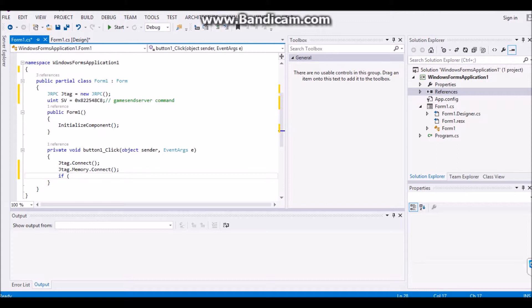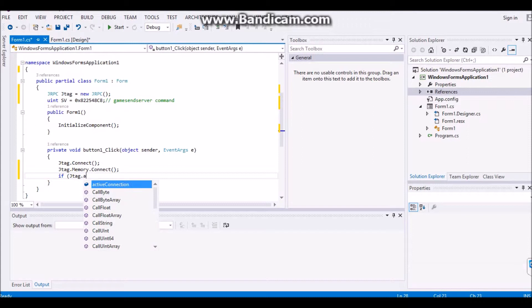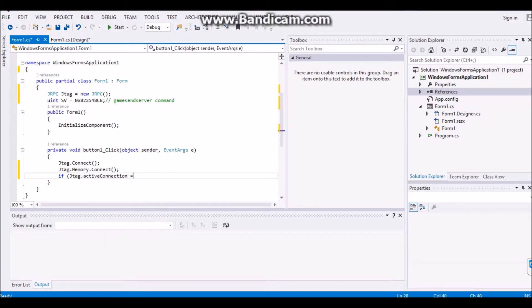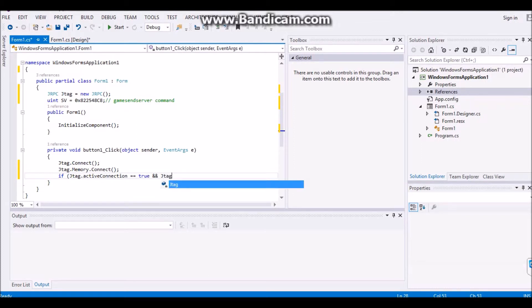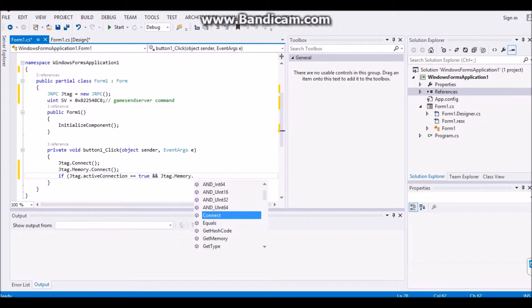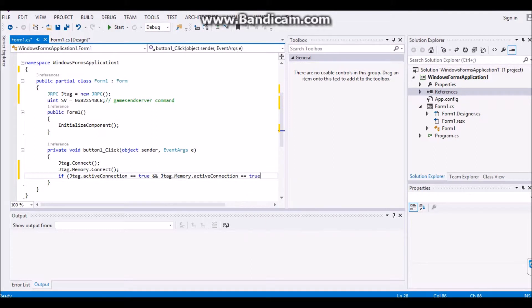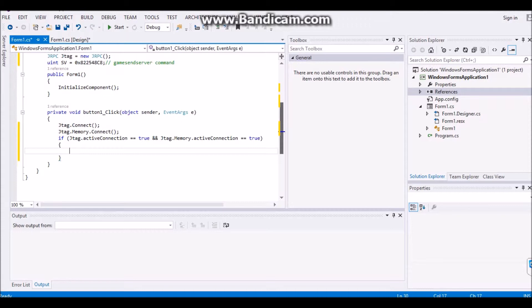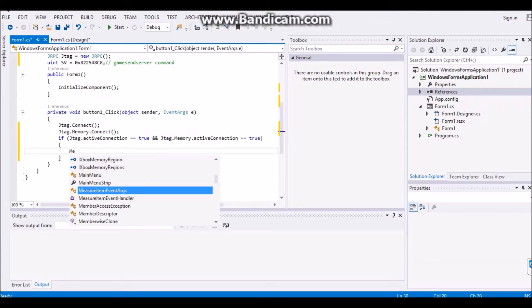And you're going to want to go under that if, open, close, jTag dot active connection space equals equals true. And then put two and symbols jTag dot memory dot active connection equals true. And then once you have it there,